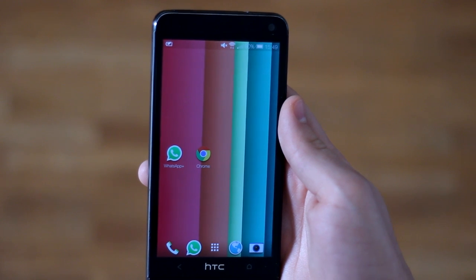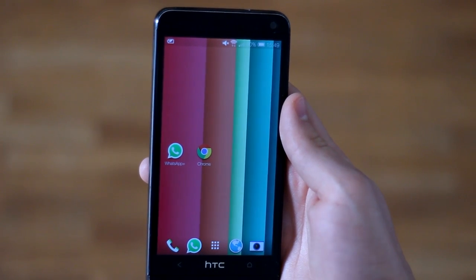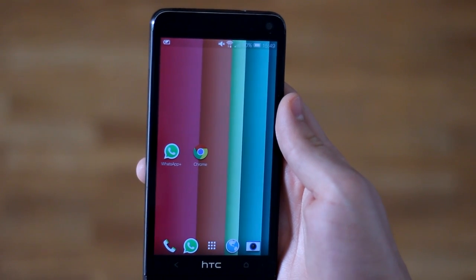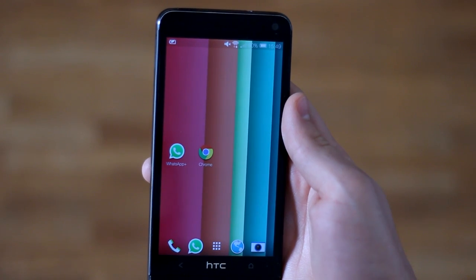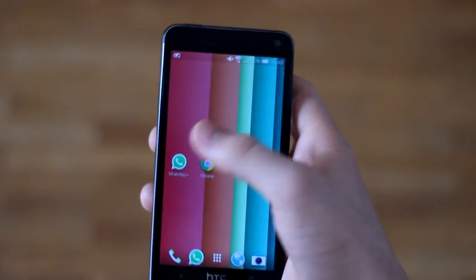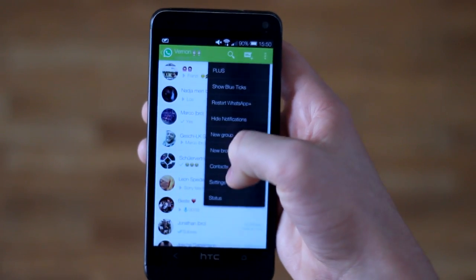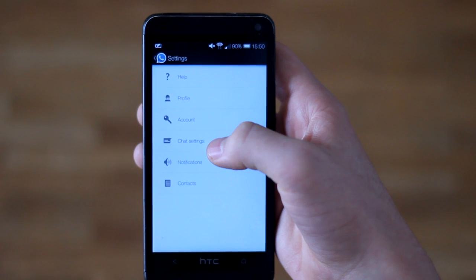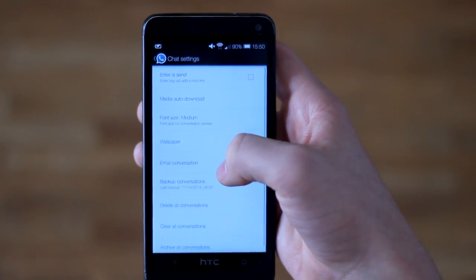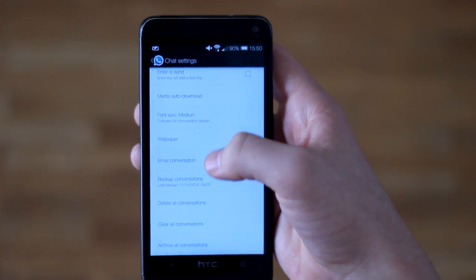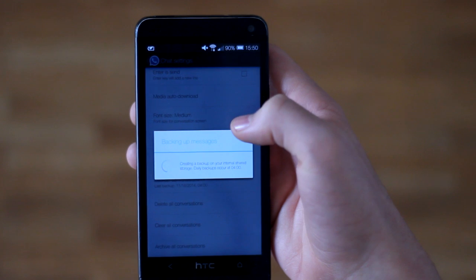In the first place, you have to back up all your WhatsApp data including your chats. To back up your data, open WhatsApp and go to Settings, then Chat Settings, and then Back Up Conversations.